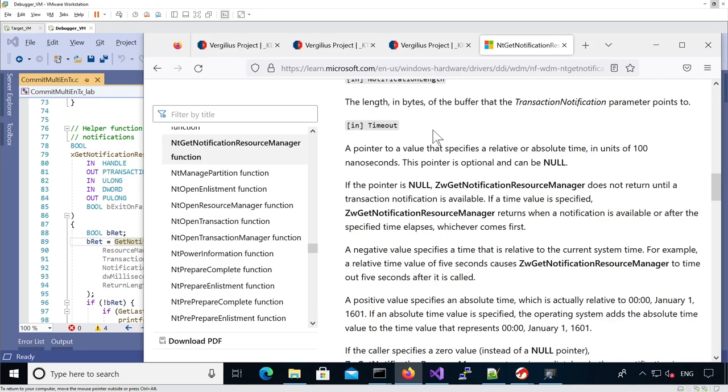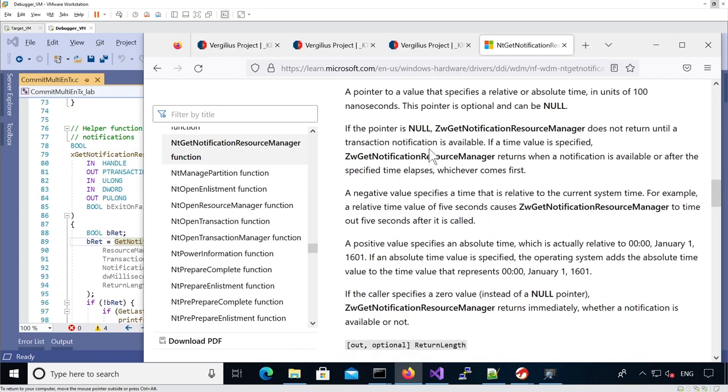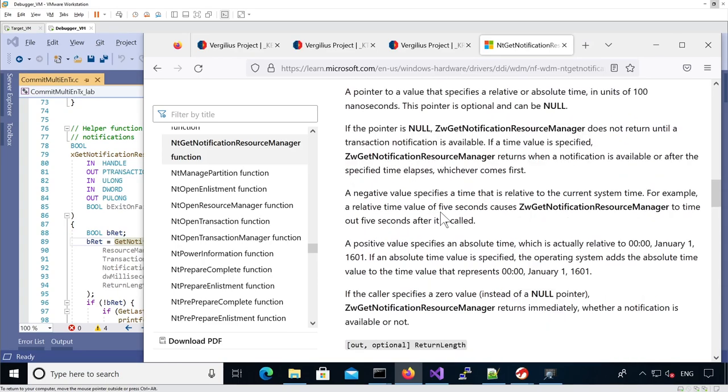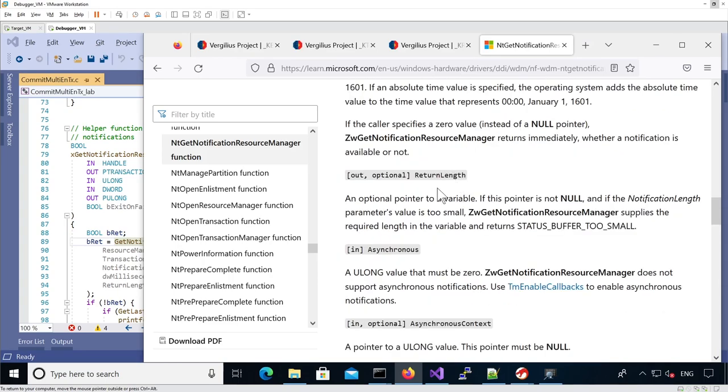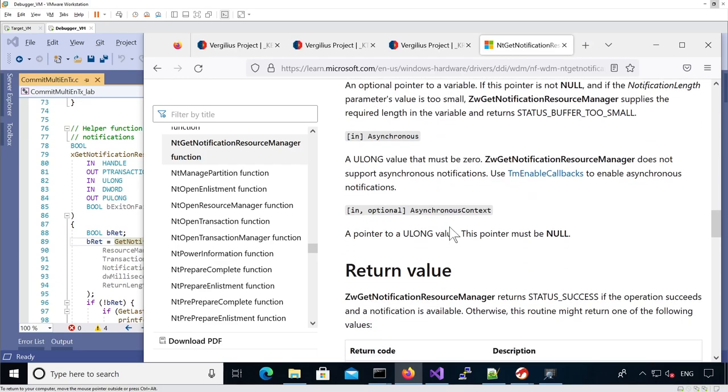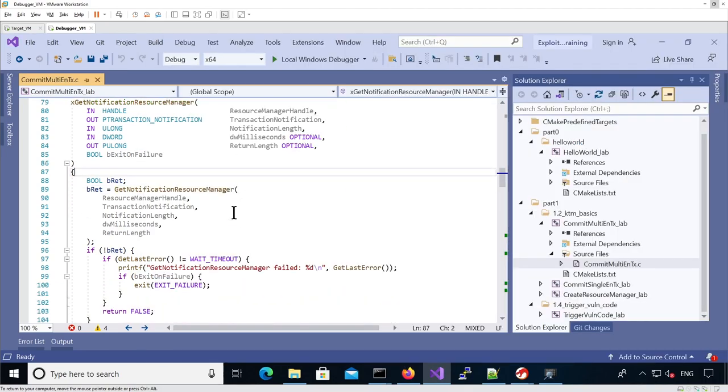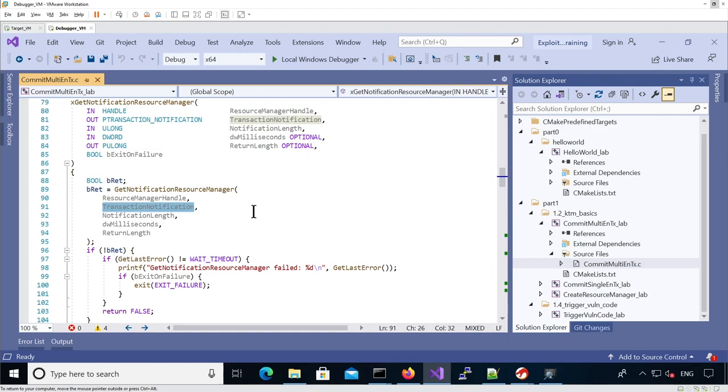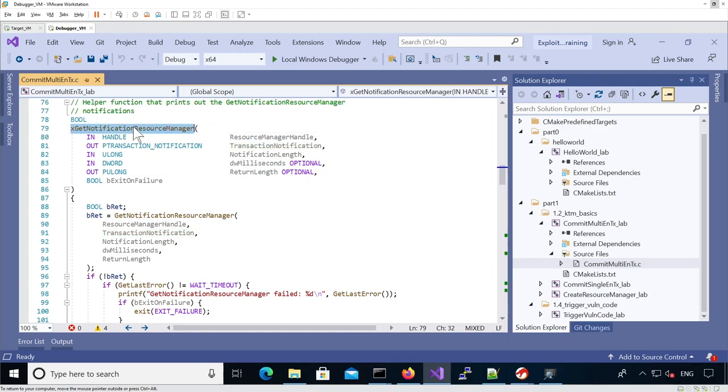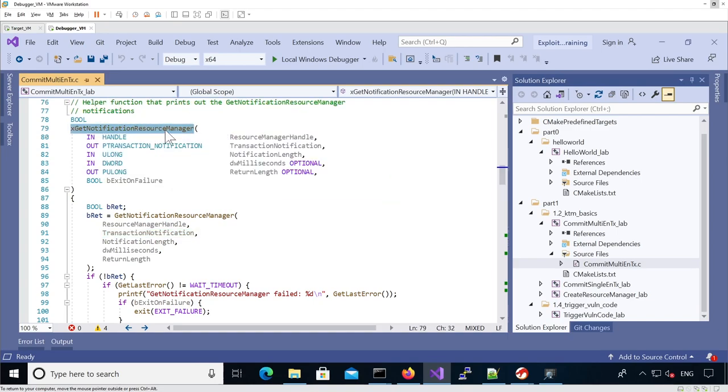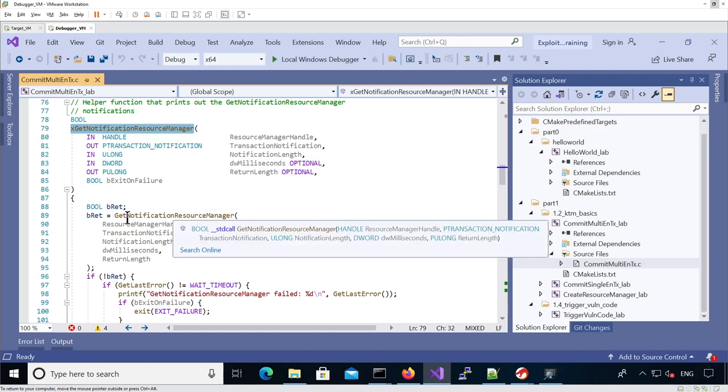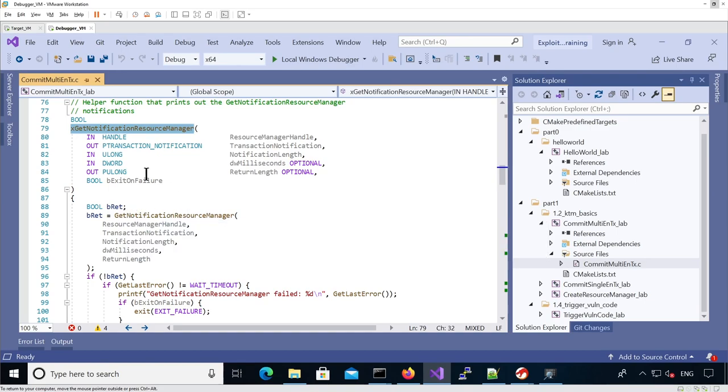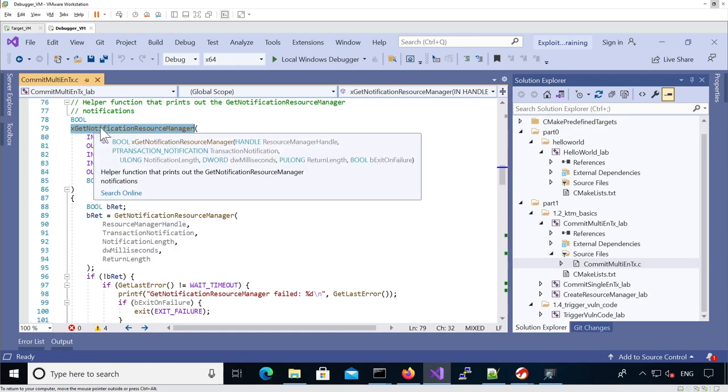We specify a timeout that will be used if there's no notification in the queue. It will just timeout and exit. Typically, we would use one second, so 1000 milliseconds. We can use additional arguments which are not really relevant here. We're providing the resource manager handle and the transaction notification structure.